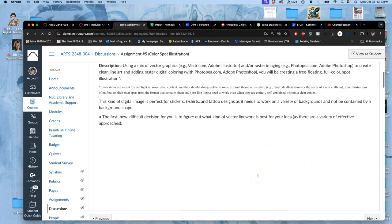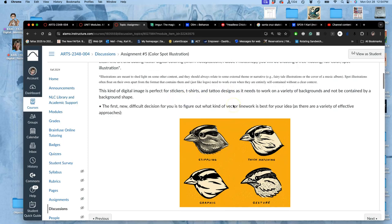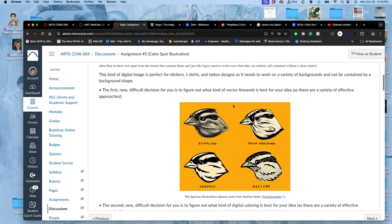So this is the kind of digital image that's perfect for t-shirts, stickers, tattoo designs. And it needs to be able to work on a variety of backgrounds. So not just a black shirt, not just a white shirt, not just a yellow shirt, but any kind of background. And that's going to make it a good start for our poster design next assignment.